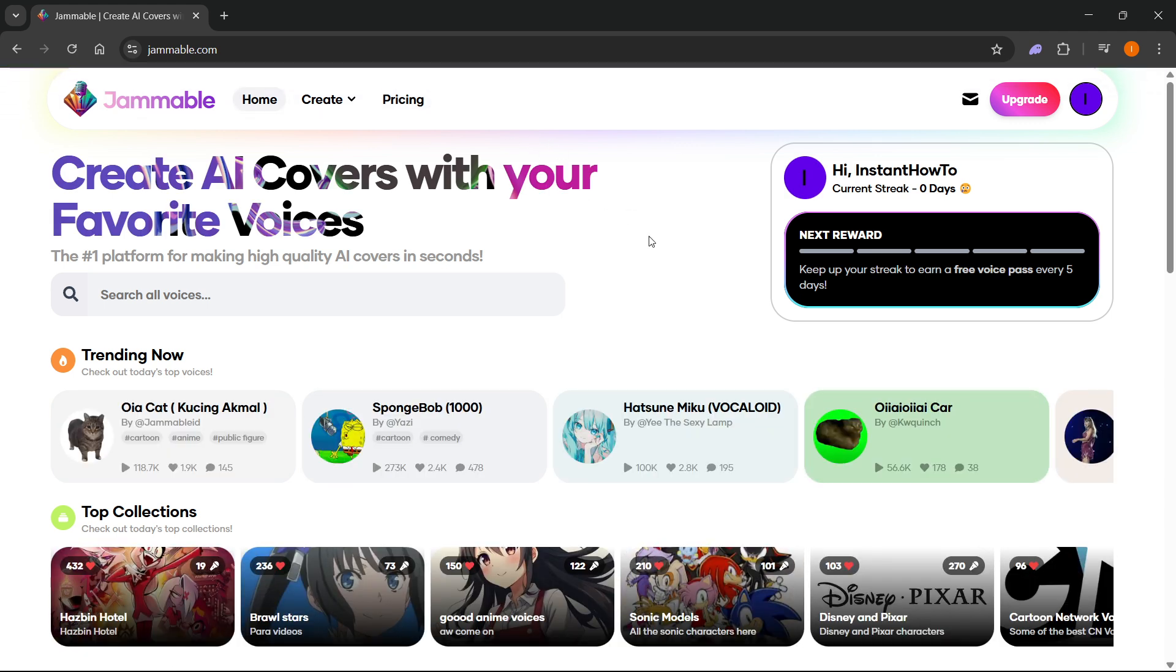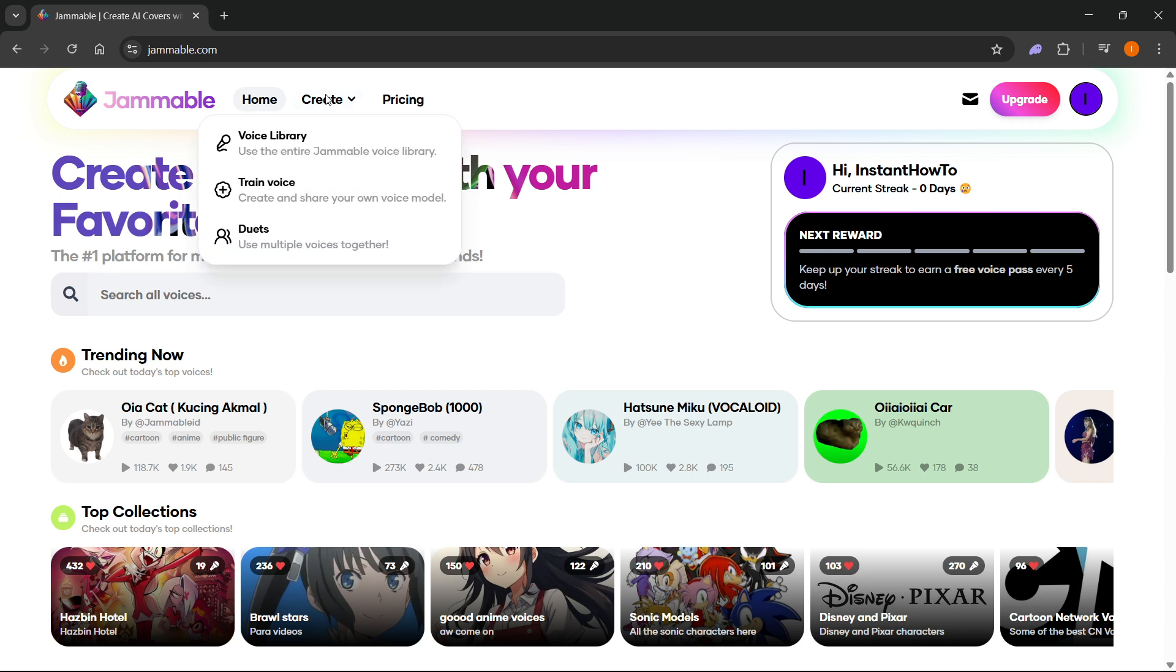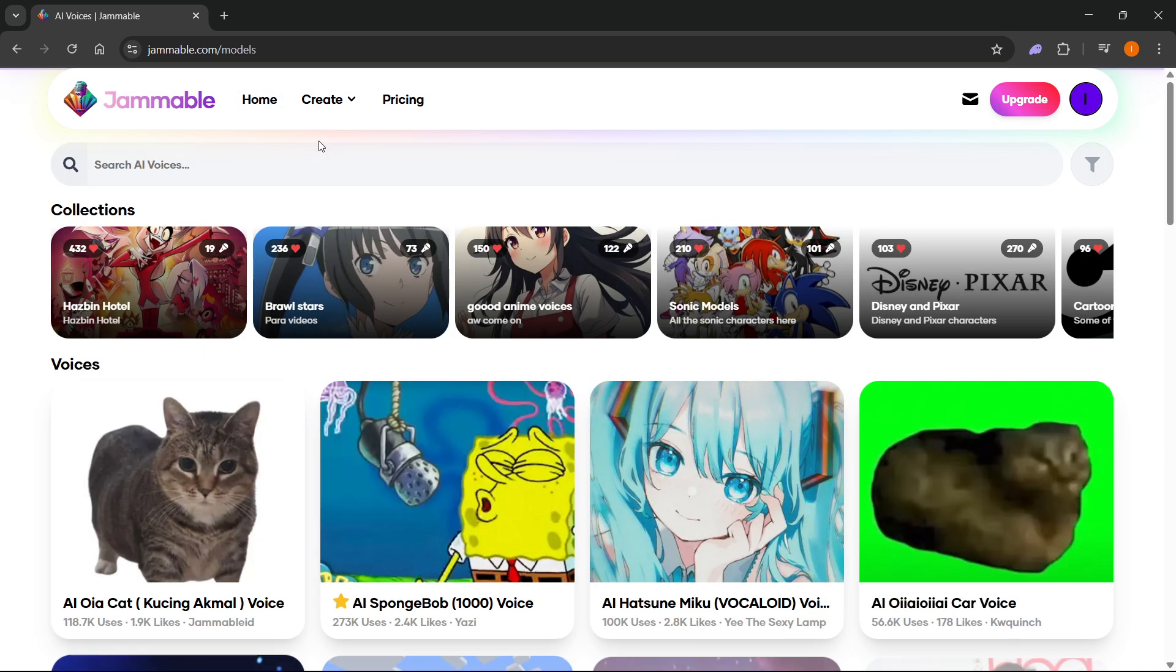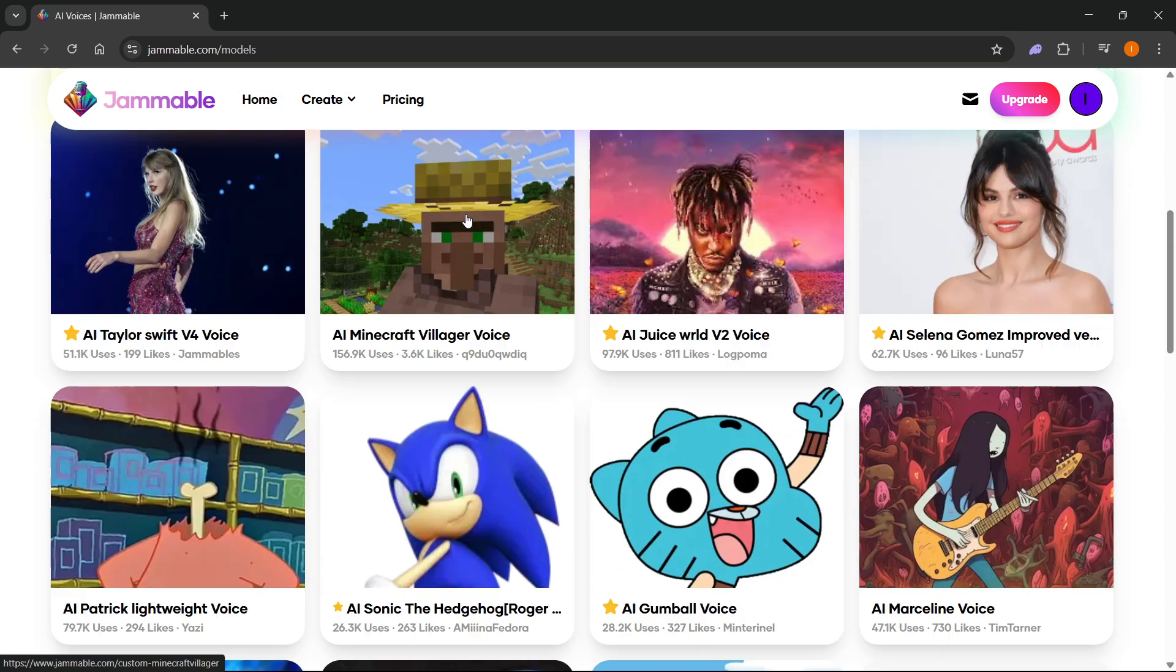Now from here, once you are on the main dashboard, you want to click on create up here and you can see the voice library. The first thing you can do is go to voice library and see all the different voices.